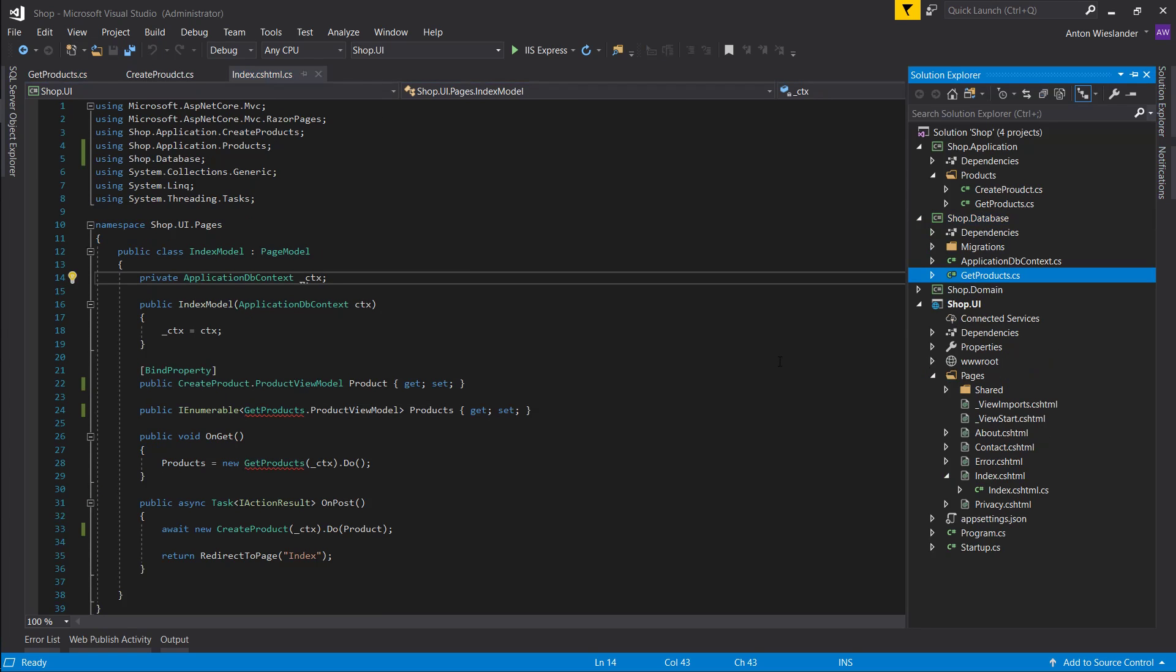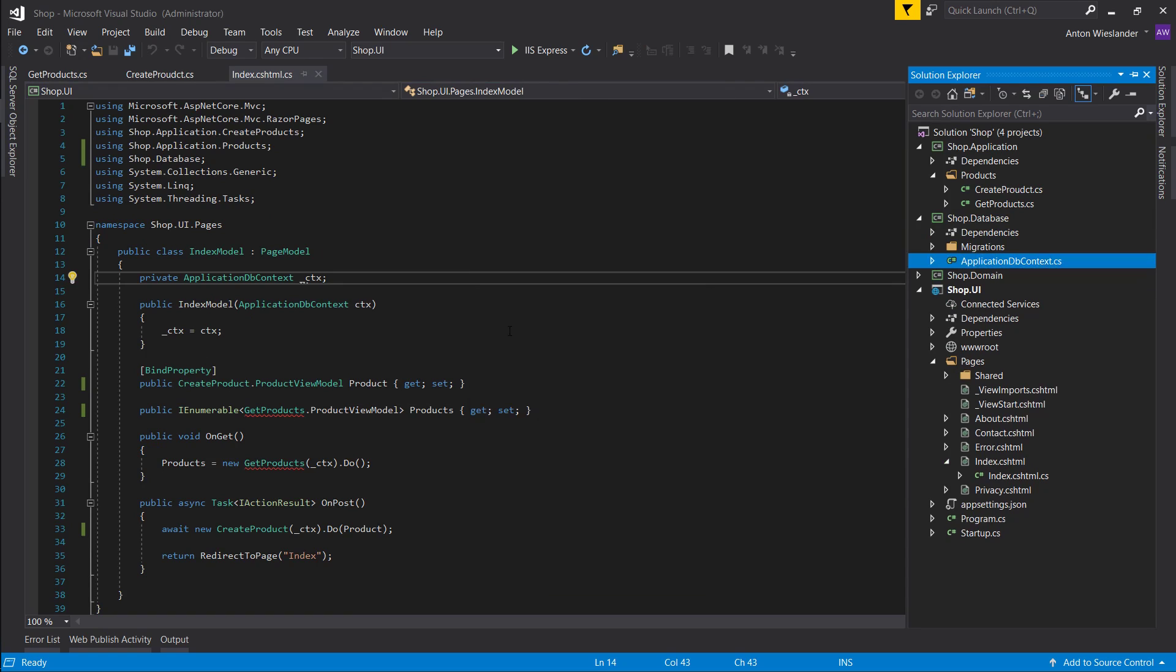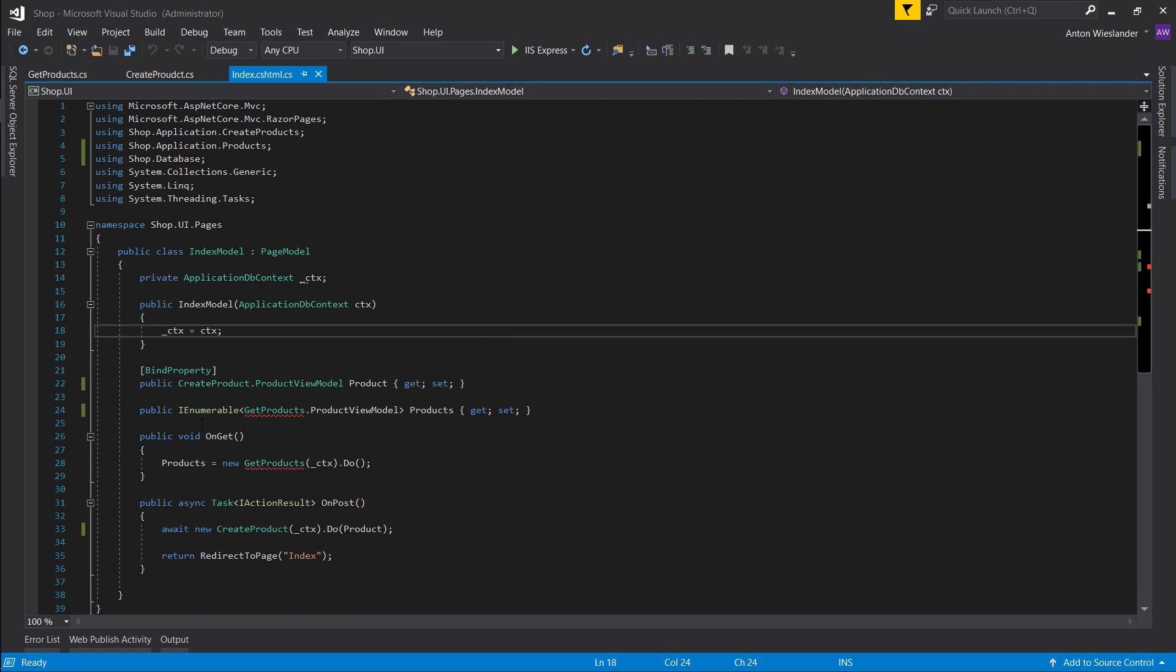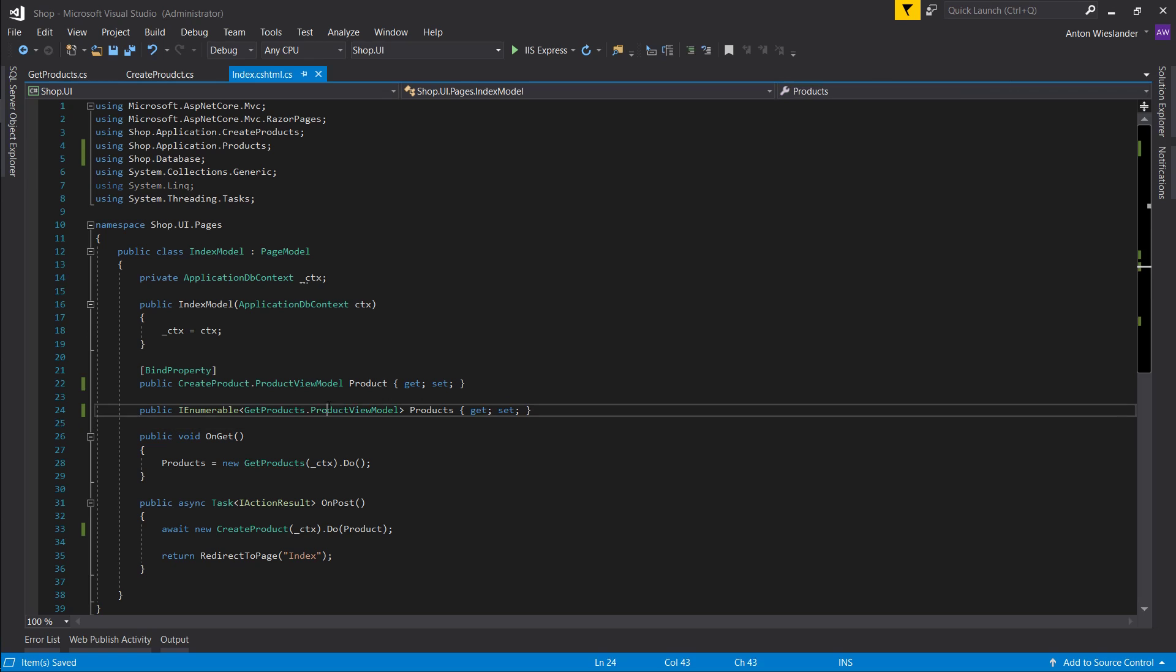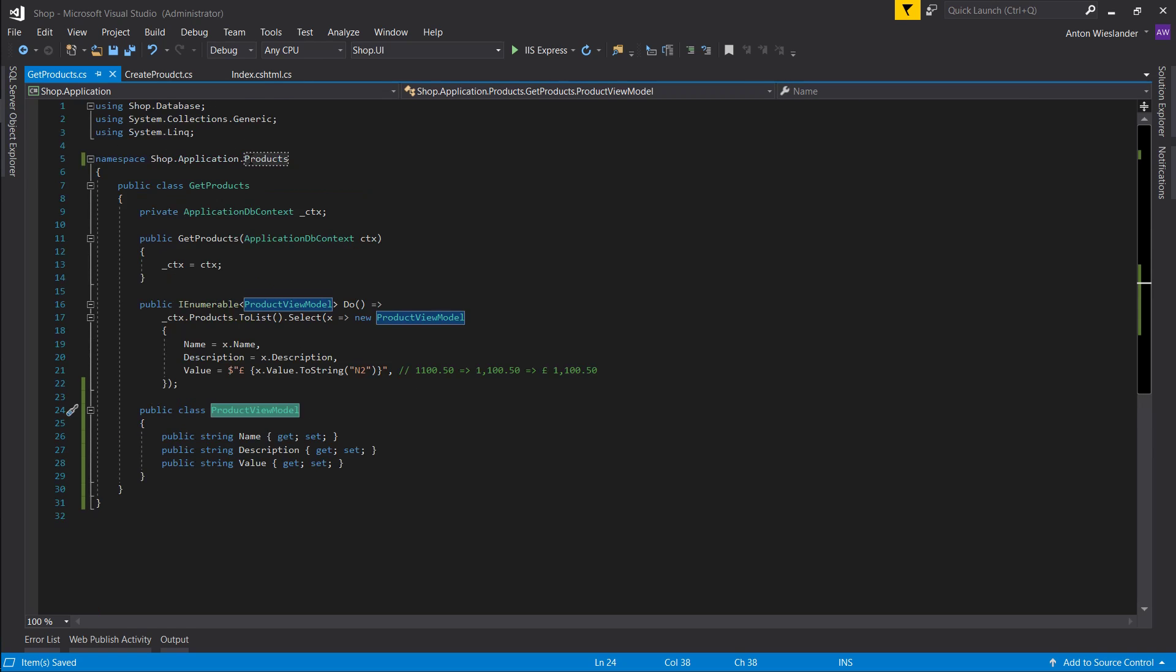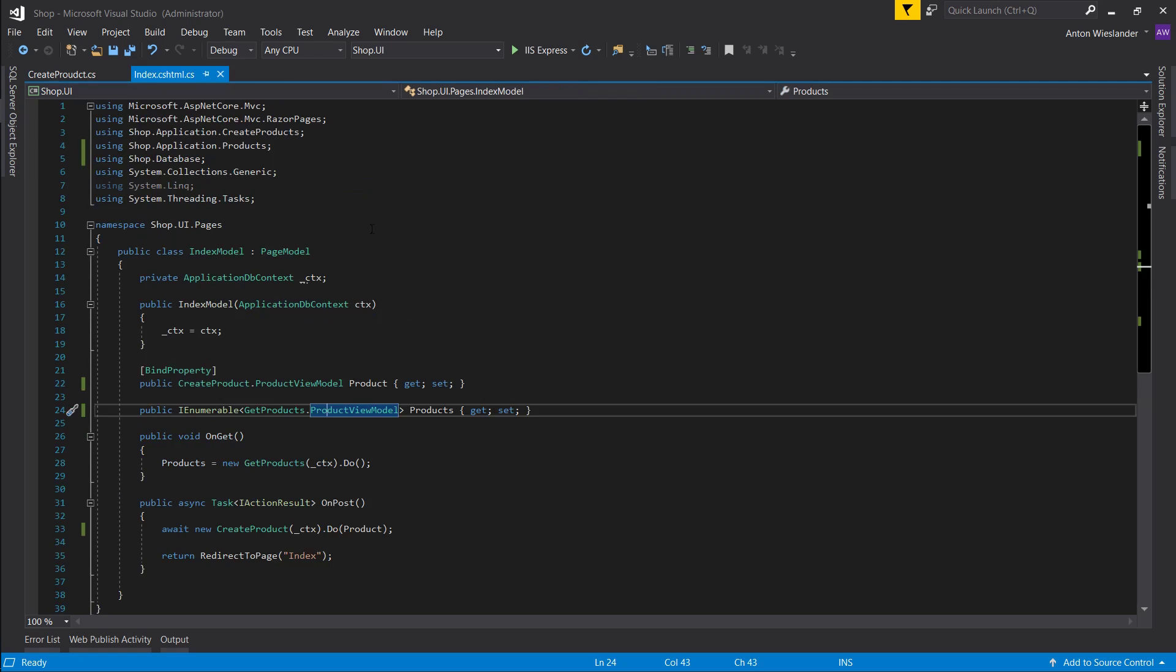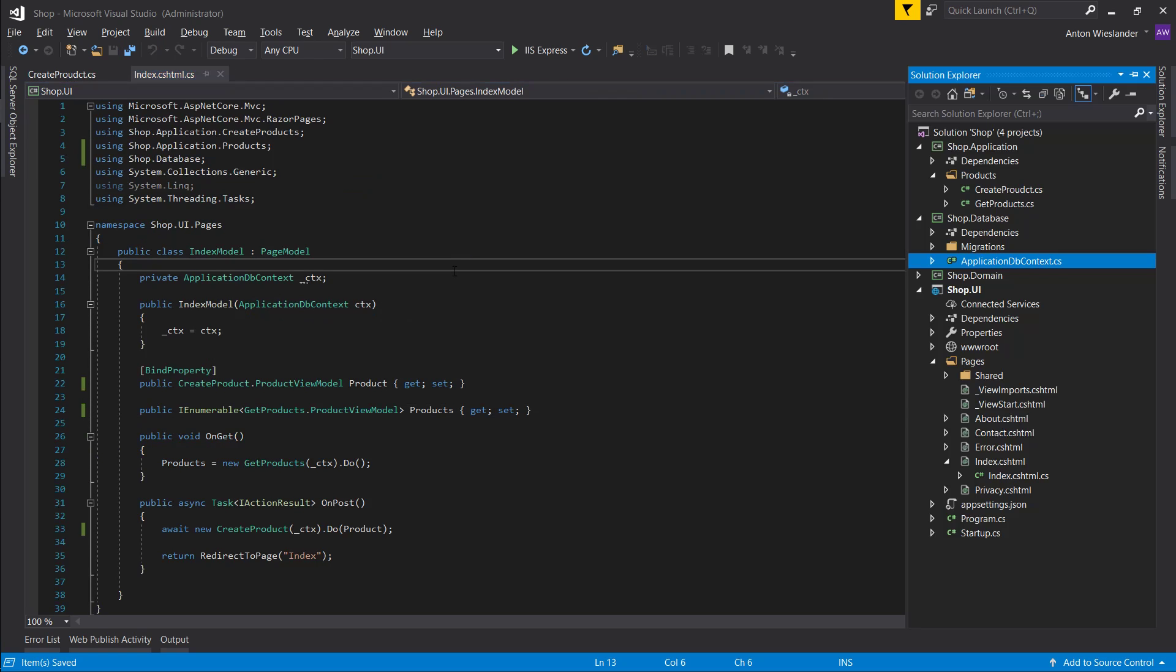So for some reason I have get products in my database layer, so let's remove that. And this error should go away. Okay, cool. So now it points to the correct product. Okay, now that that's out of the way.